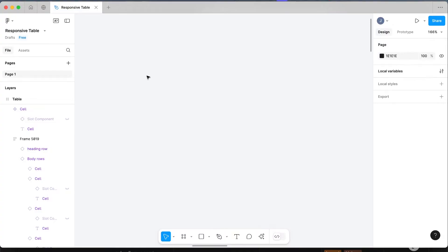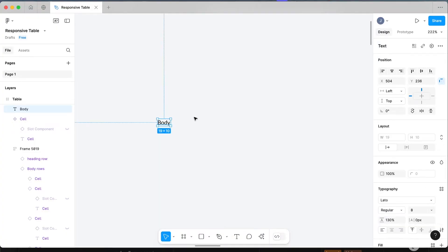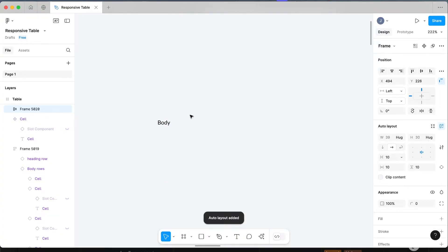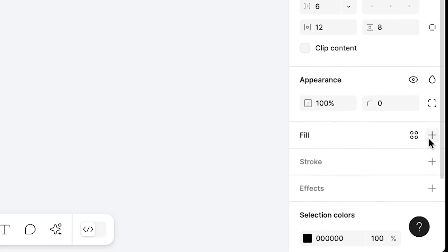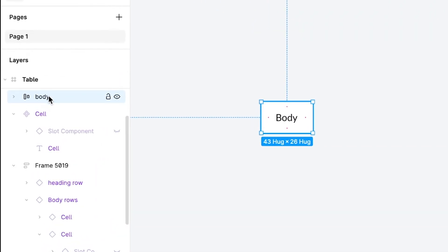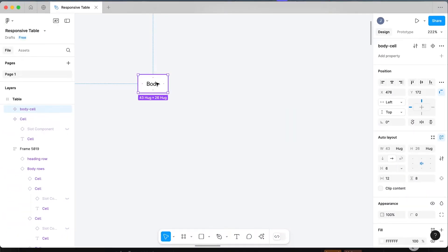Start with the basic cell — press T to type out 'body', then Shift+A to apply auto layout. Fix up the padding and spacing (we're fixing up spacing even though we're not using it right now, but we'll use it later). Apply a white fill and now we have our body cell. Name it 'body cell', click create component, and that's the first part of your table build.